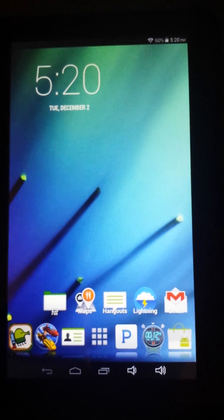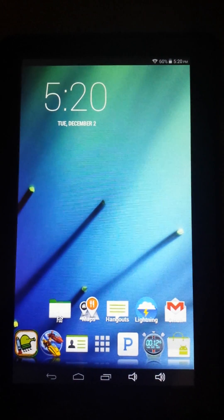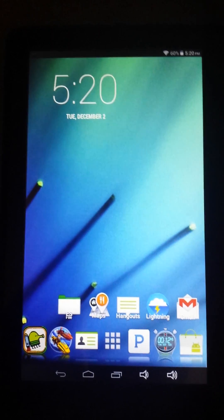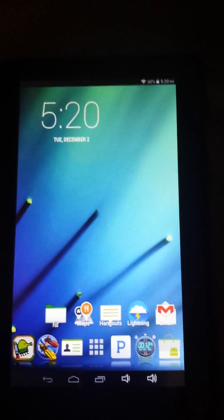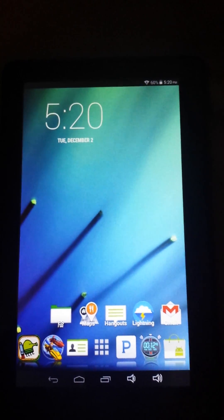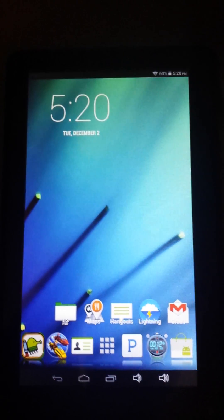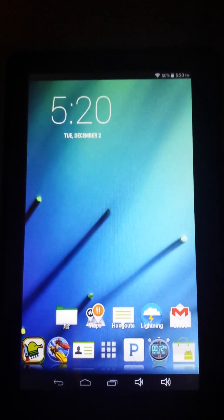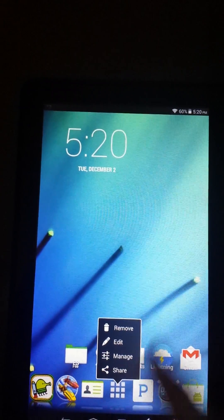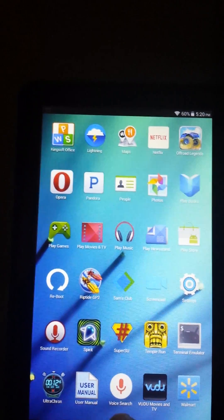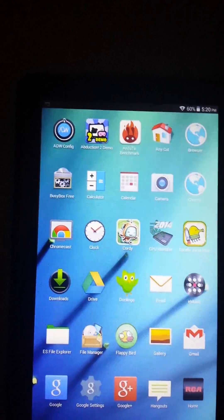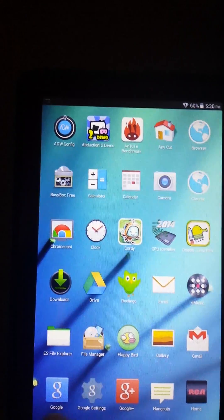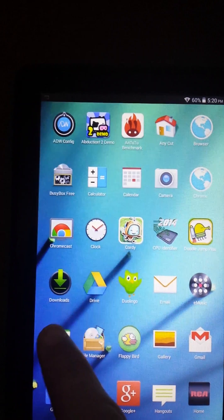I'm going to make a quick video on how to delete some system apps that are really bothering me. This video isn't about rooting your device, but you're going to have to have rooted your device and also download ES File Explorer from the market. It's a free app, no ads, 100% free.